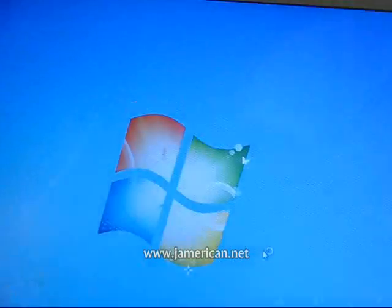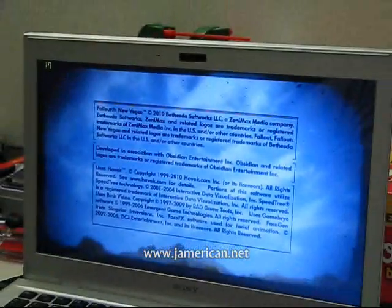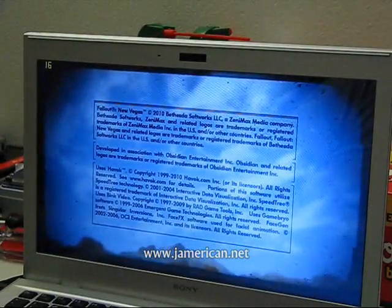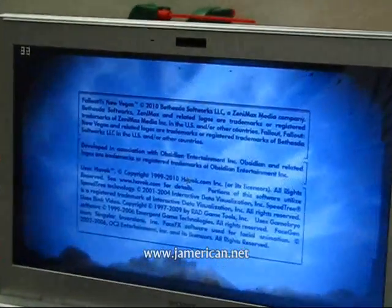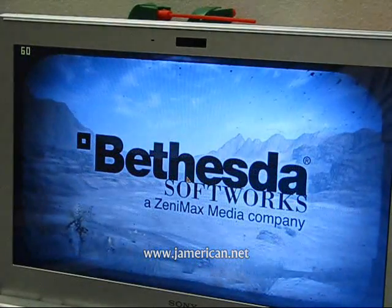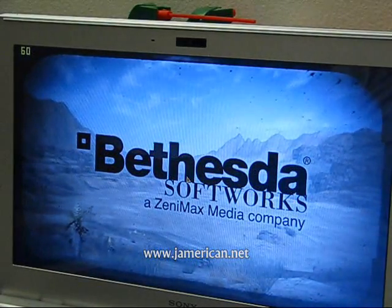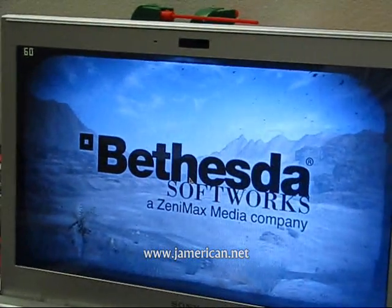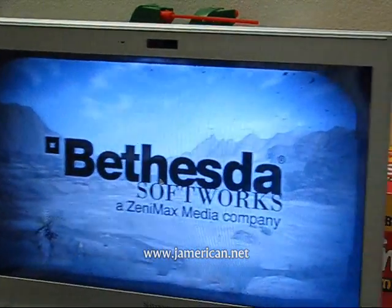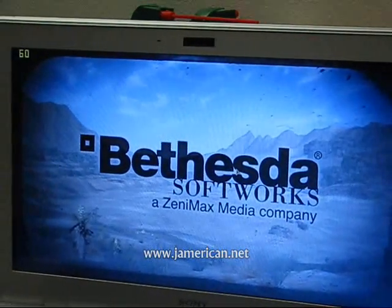Fallout New Vegas is the only modern game that I have, unfortunately, because I'm not as big a PC gamer as I used to be. You can clearly see the FPS in the corner there.